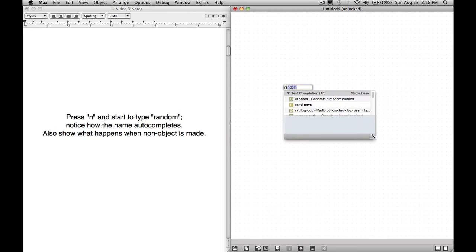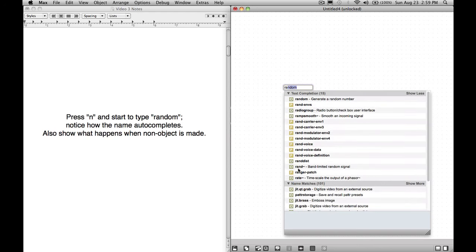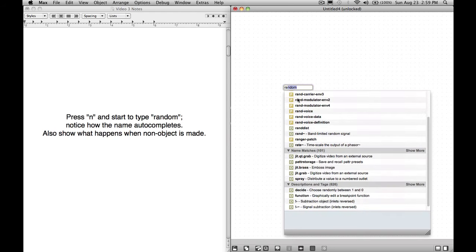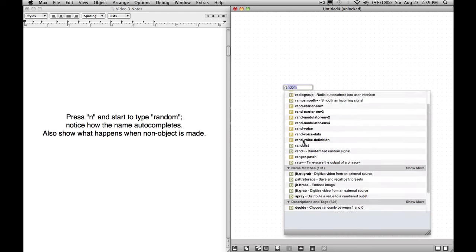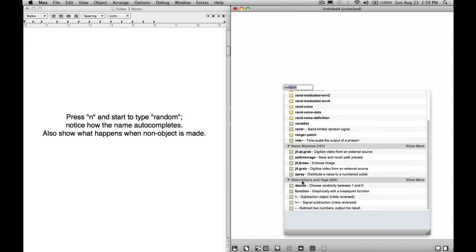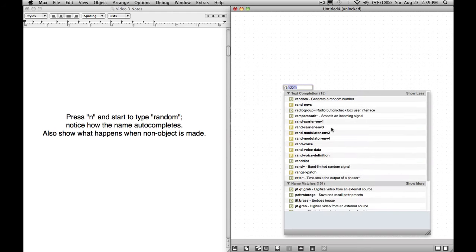To go over the auto-completion a little bit more in depth, it's really nice. You have text completion, which takes the letters you typed in and shows the potential objects that use those letters as the first letters. Then you have name matches. Notice how these are all RA, then something. Name matches are things that have RA inside the object name. So you got storage right there, RA right there, but meanwhile Ranger patch and things of that regard. Then you have descriptions and tags, where RA appeared in a description or a tag of objects. So randomly is in this decide object. Graphically, there it is, RA right in there.